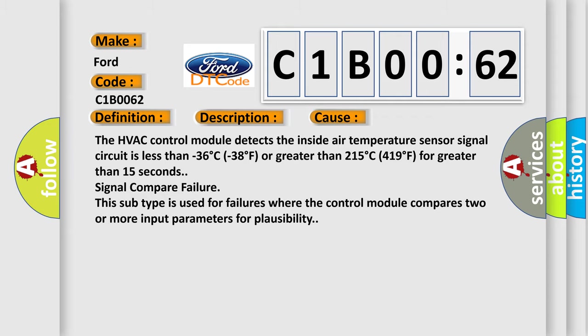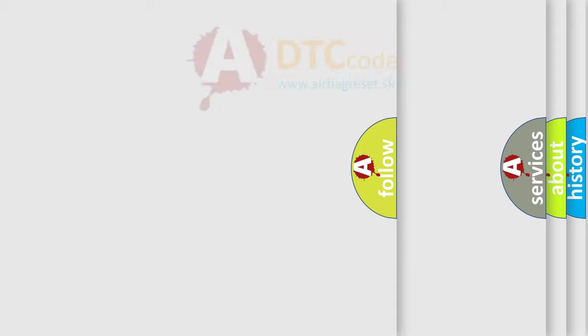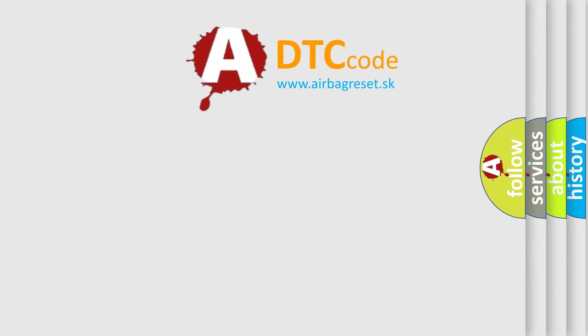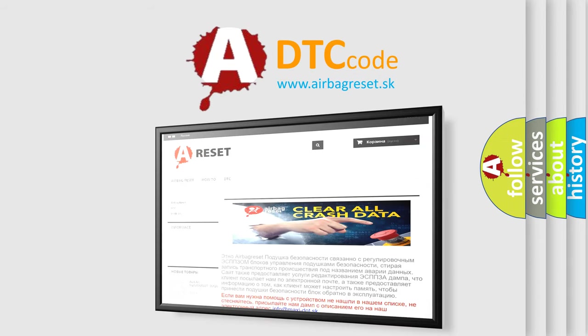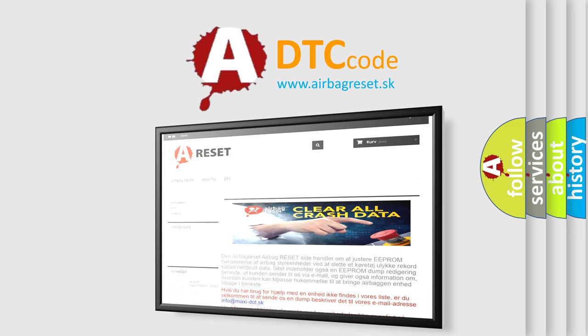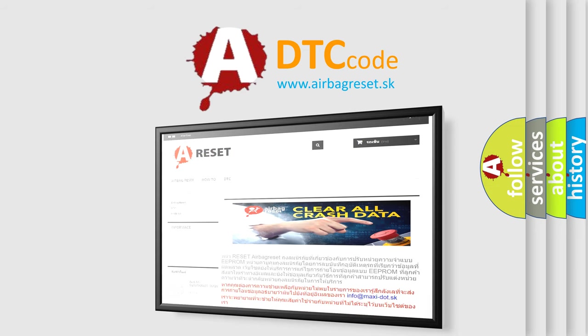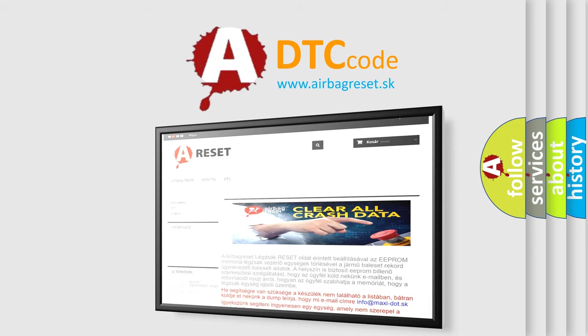The airbag reset website aims to provide information in 52 languages. Thank you for your attention and stay tuned for the next video.